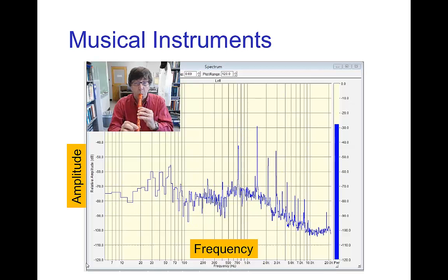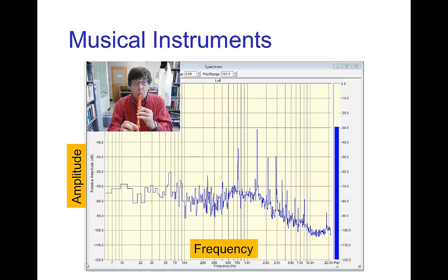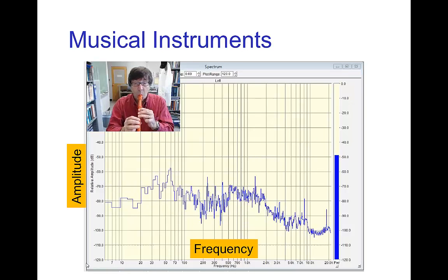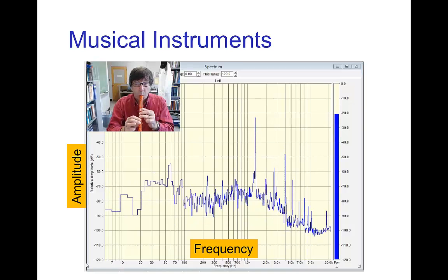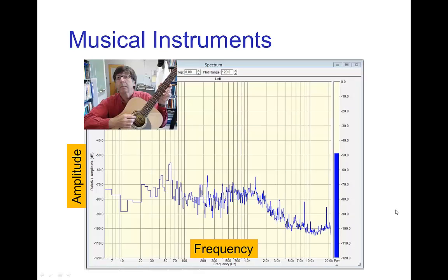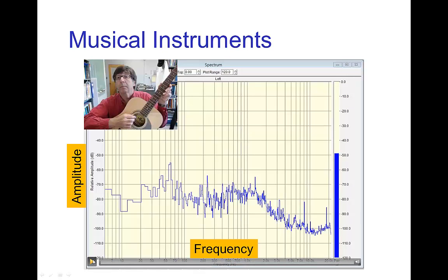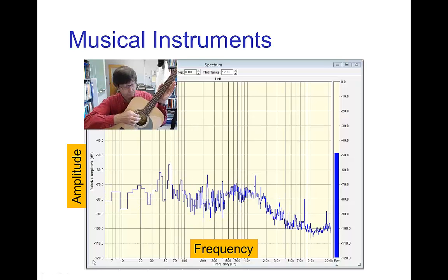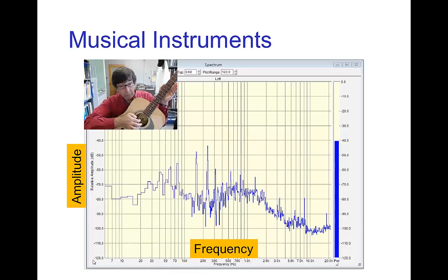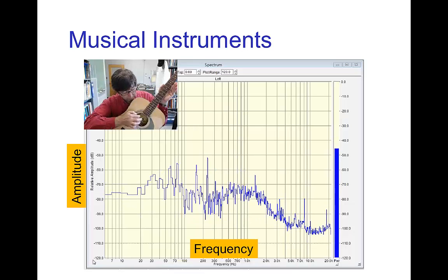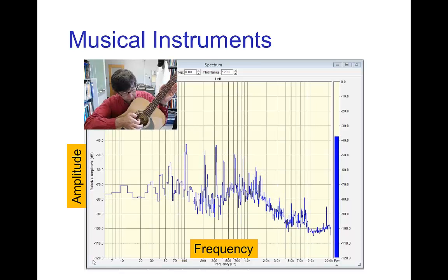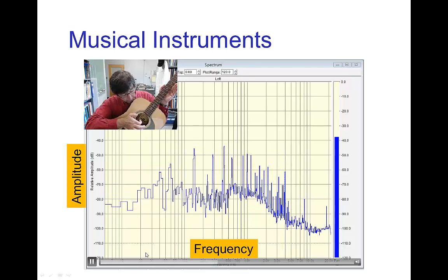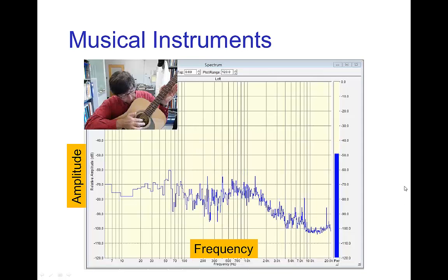Here I'm playing a musical recorder, and you see peaks that correspond to certain frequencies which correspond to the note being played. With each different note, there's a different set of peaks appearing. Here's a guitar — with the guitar it's a much more complicated spectrum. Even plucking a single string, there are many frequency peaks that appear in the spectrum.